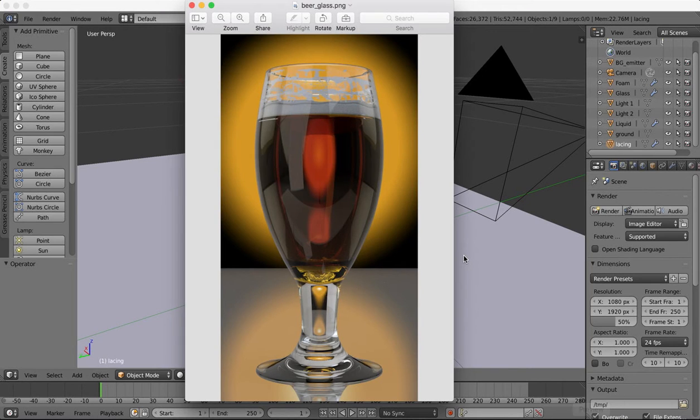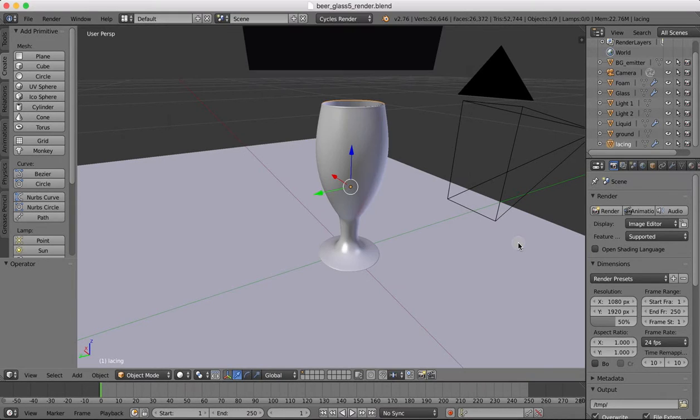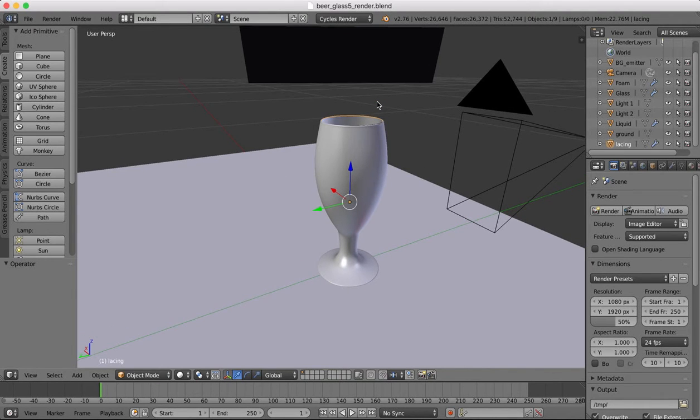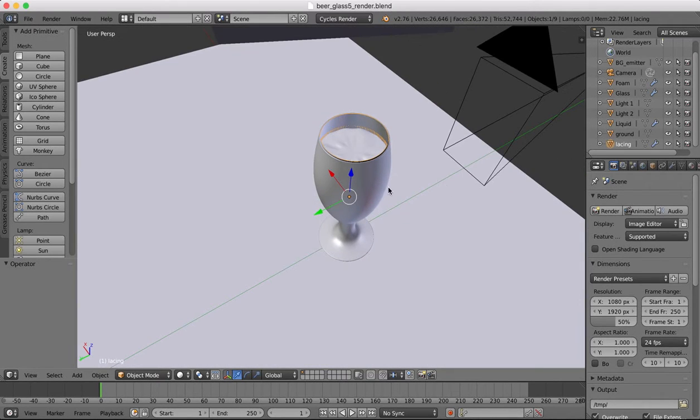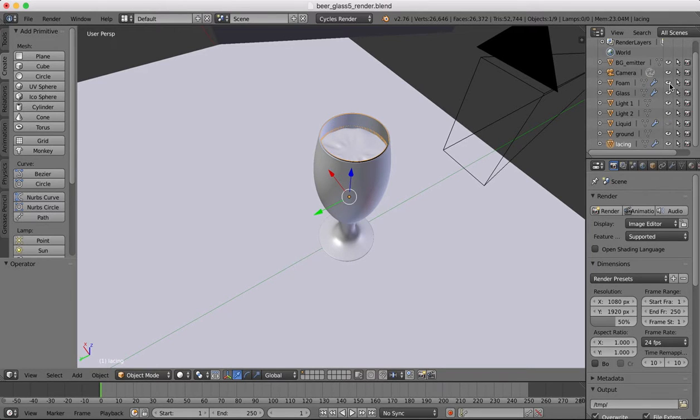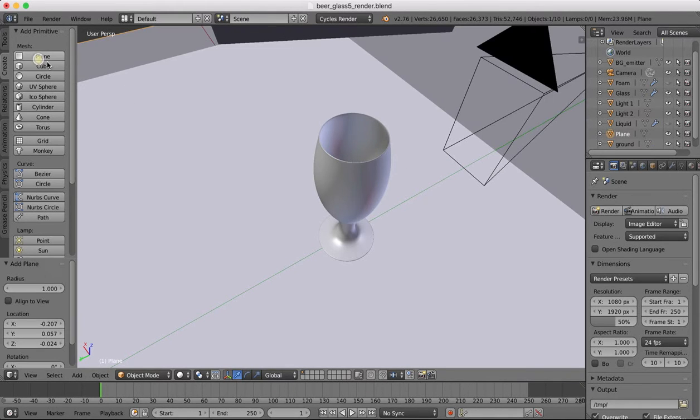Hey guys, welcome back to Blender. We're going to carry on with this beer looking glass and add some bubbles using the particle system. First of all, we need to set up some emitters. I'm just going to hide for now the liquid and the foam just to make things a bit easier for us, and the lacing as well, and we're going to create a new plane object.